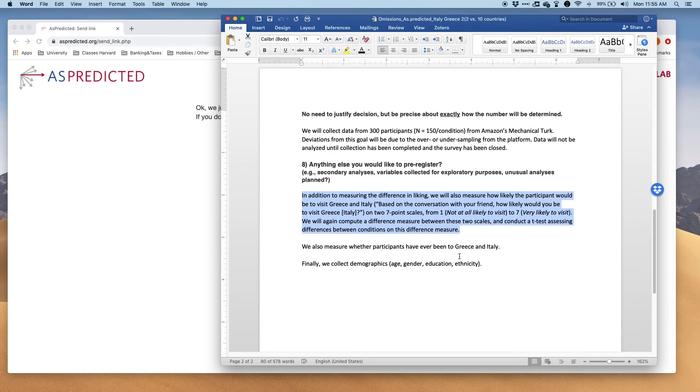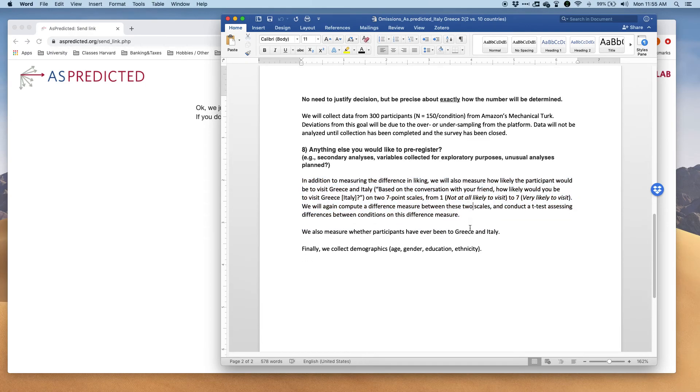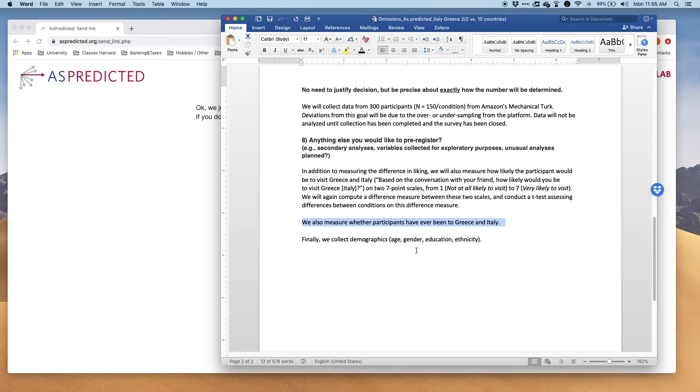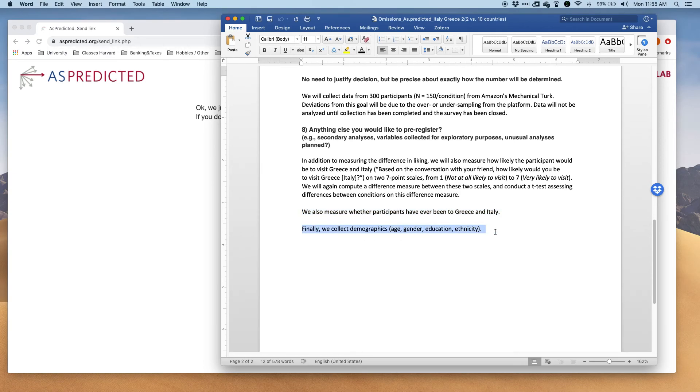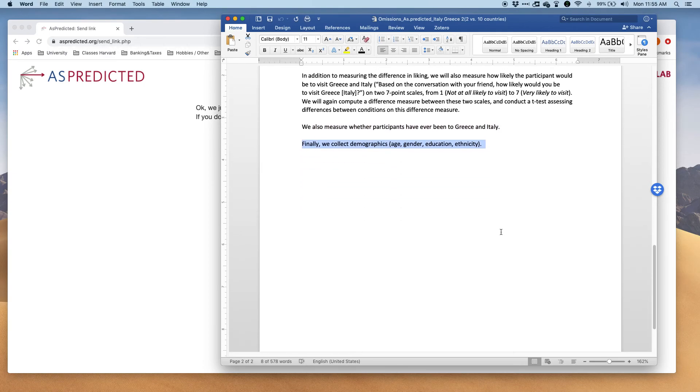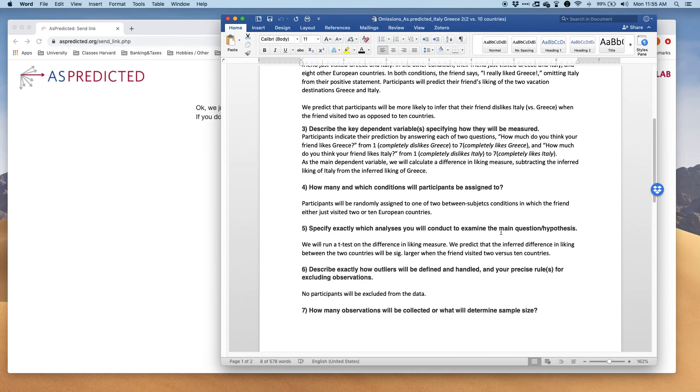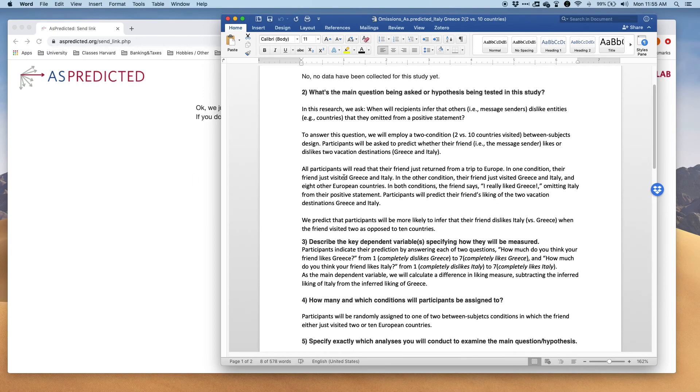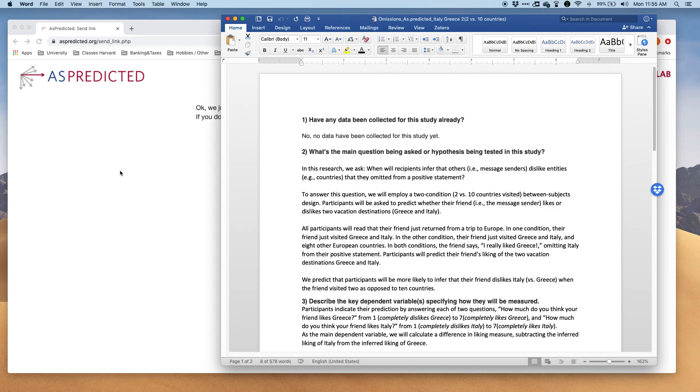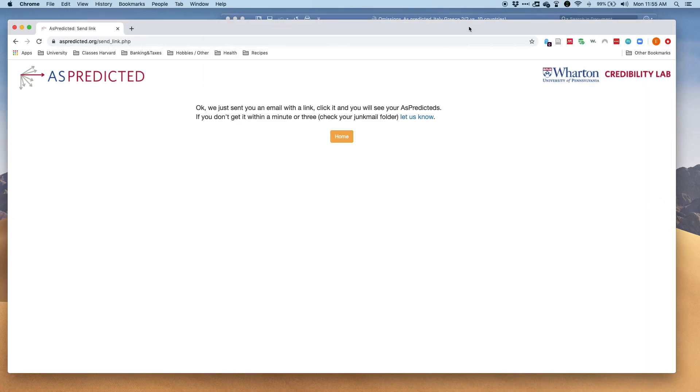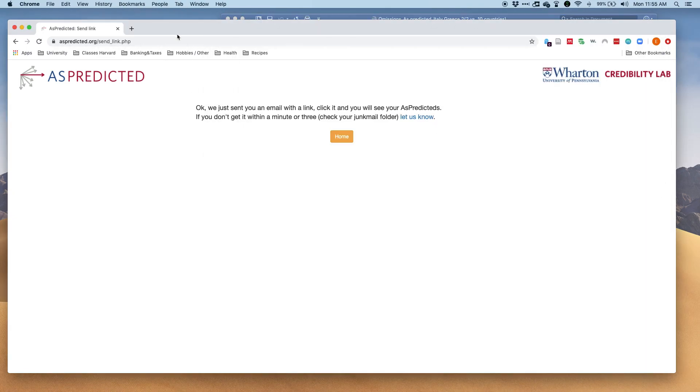I also say that I'm going to measure whether people have ever been to Greece and Italy and I collect demographics. This is kind of my example and then I would just copy paste that into the questionnaire on AsPredicted making it public later. So yeah, that was it, how to pre-register something on AsPredicted.org.